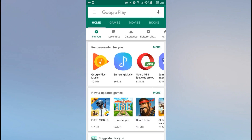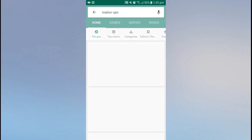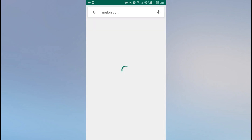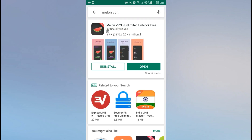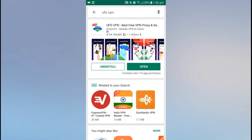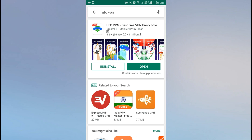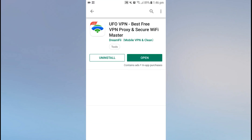First of all, you have to download a VPN which has many country options, like Melon VPN or UFO VPN. You can use Melon VPN or UFO VPN because they are free and also have many country options. Install these two VPNs and then close Google Play Store.